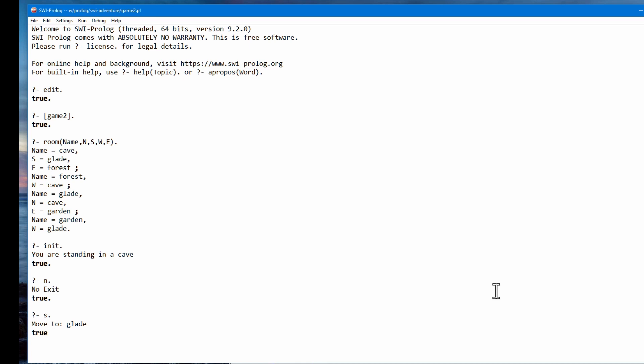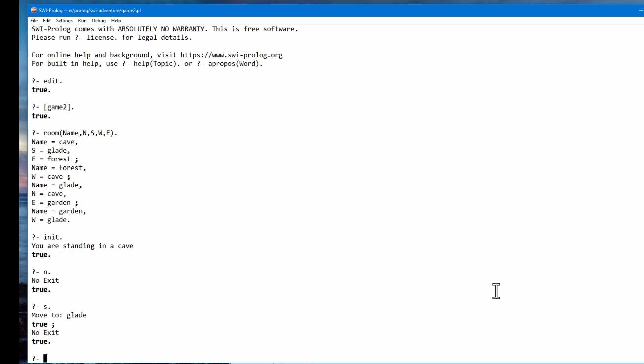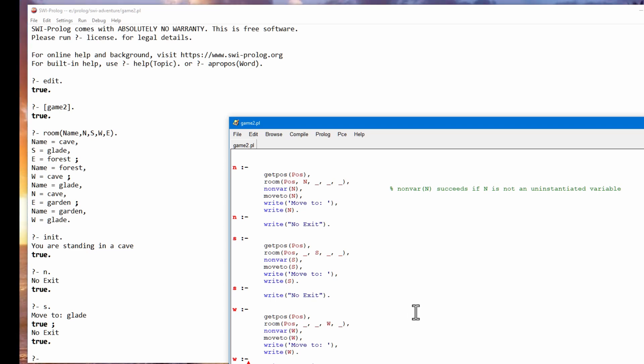Here's a problem though. Because there's more than one solution to going south, so I press that and it says there's no exit. Well that's not what I want. I want if the player goes south, obviously there is an exit. So what do I do? I have to put a cut in here.